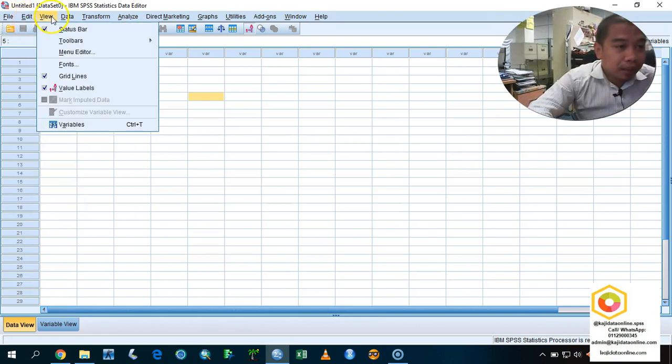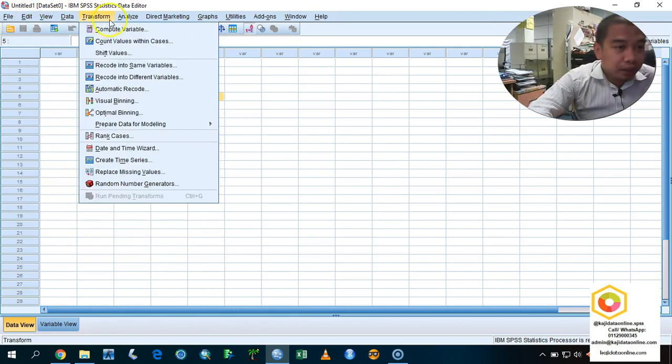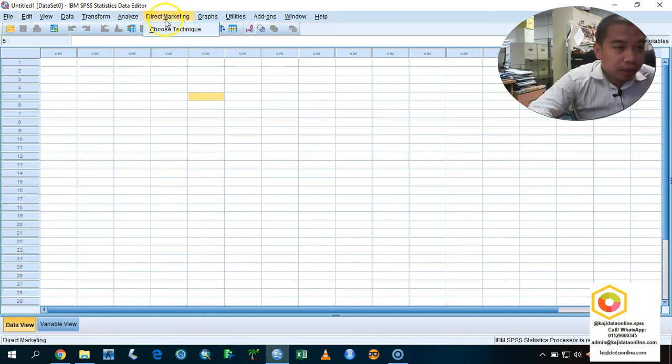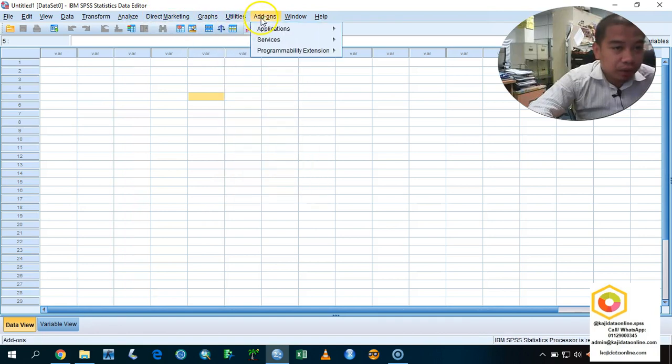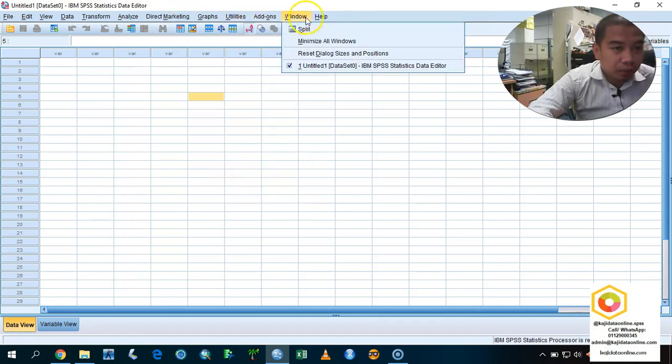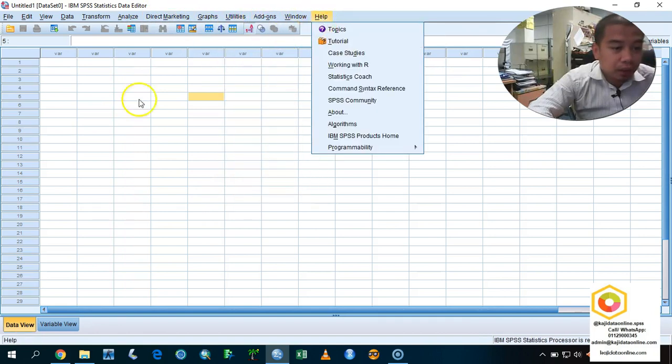Under the edit, view, data, transform, analyze, direct marketing, graph, utilities, add-on, windows, and help.